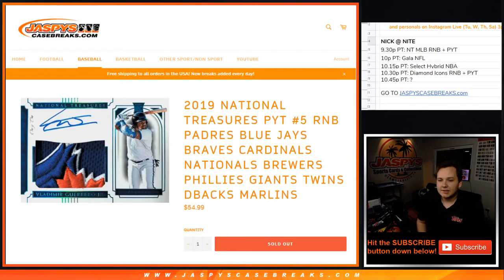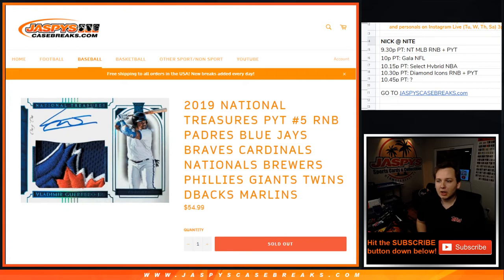What's going on, everybody? This is 2019 Panini National Treasures PYT5 number block for those 11 teams right on the screen there. Thanks everybody for getting in.